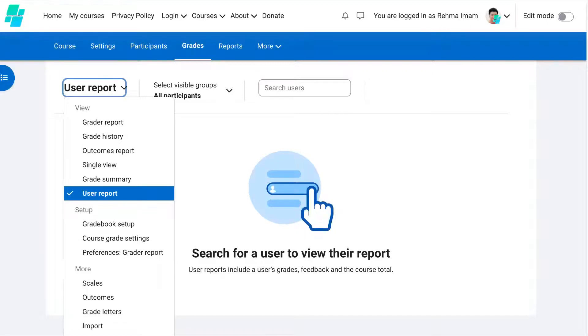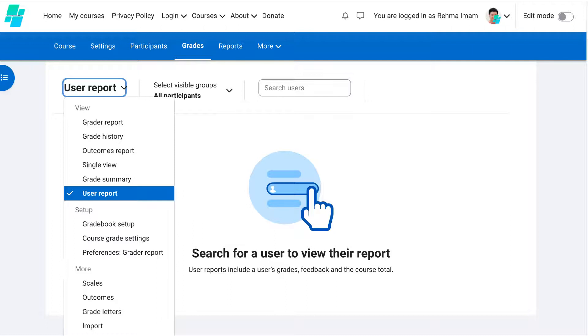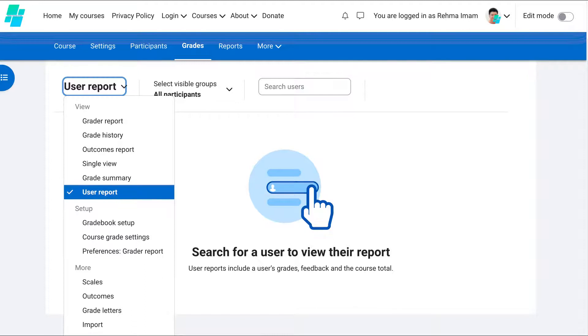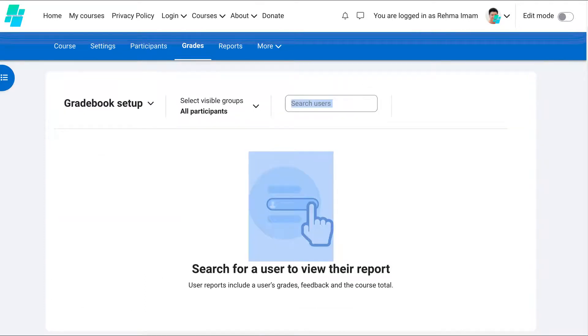Now you have to realize that Moodle keeps changing so that depending, of course, on the theme, but since this is Moodle 4.3, there are a lot of changes and the grade book is no longer where it used to be. It's under grades. Notice the blue strip. So let's go into the grade book setup.